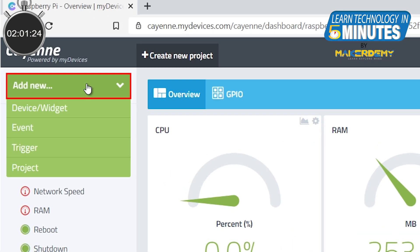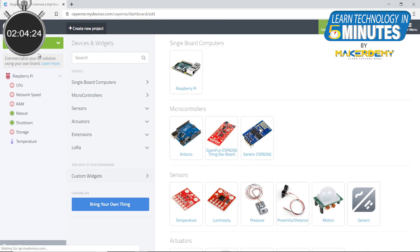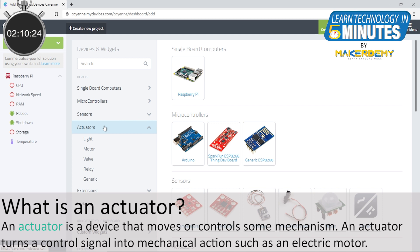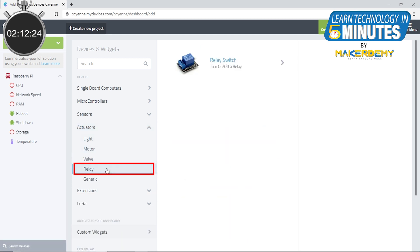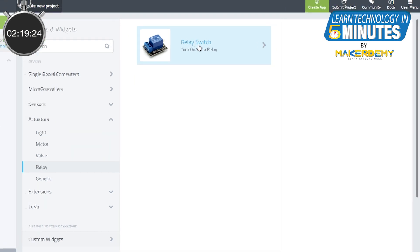Now click add new and then select the device option from the submenu. As a relay is an actuator, select the actuators from device list and then select relay. This will show you a widget named relay switch. We need to configure this widget before adding it to our main dashboard.